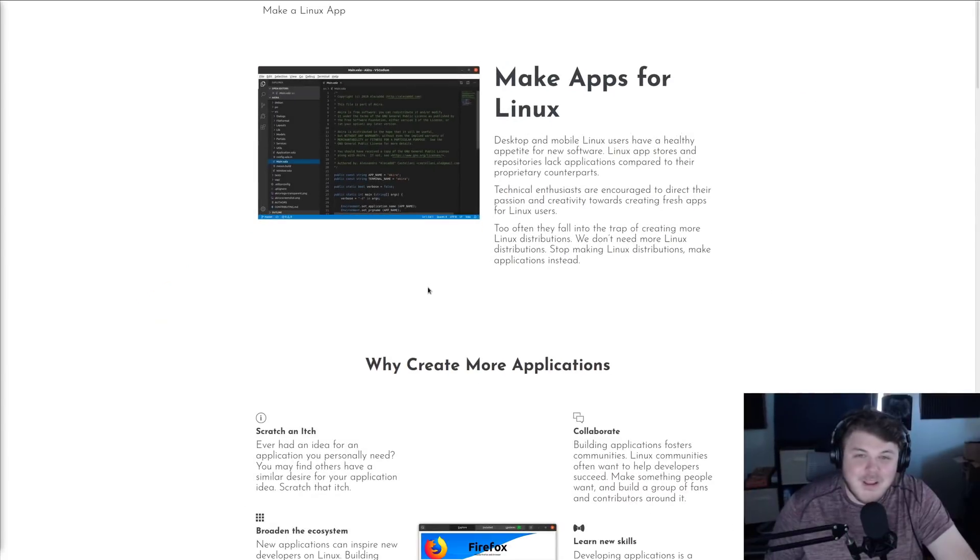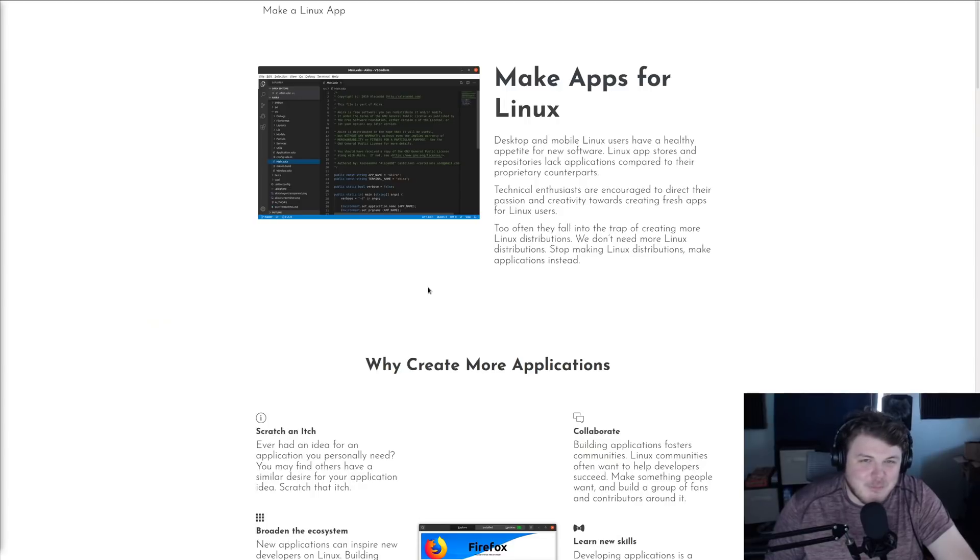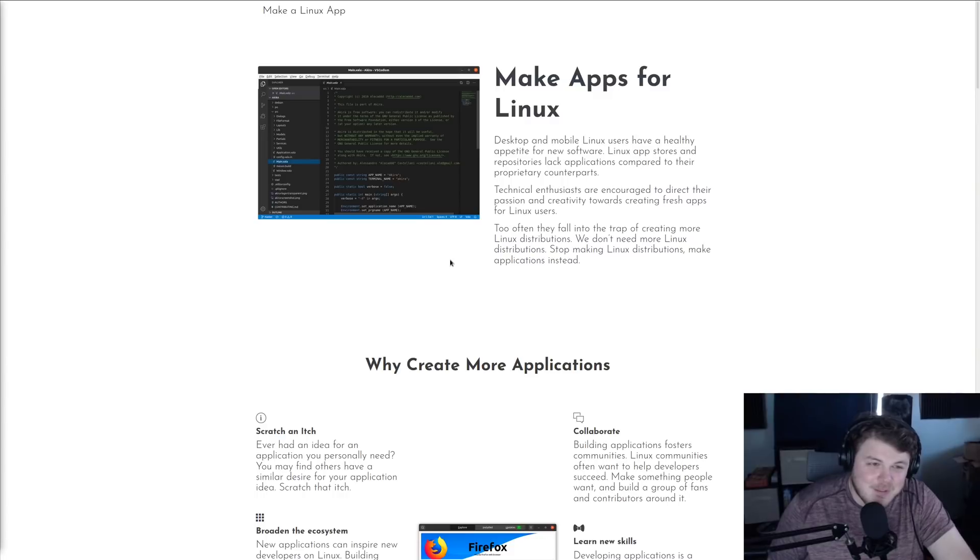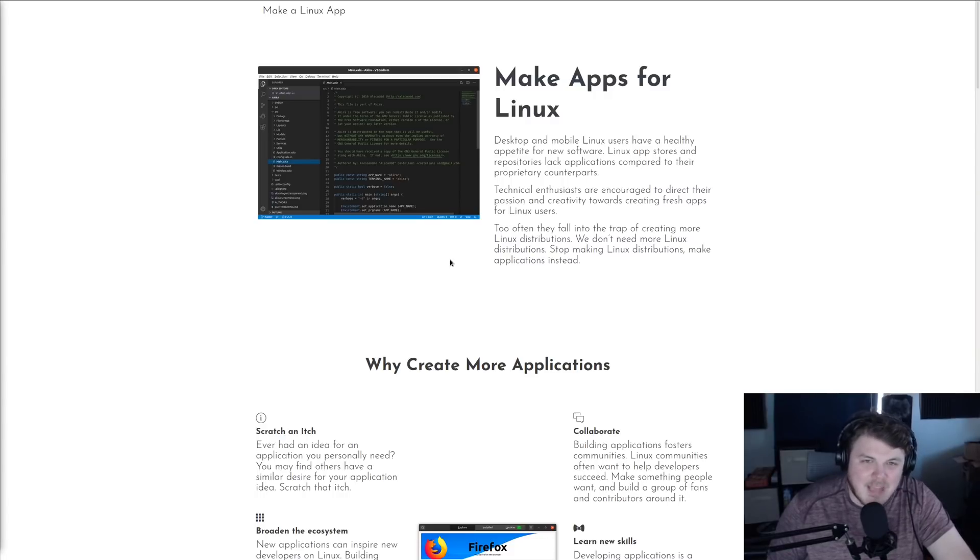I couldn't agree with that sentiment more. I want to know what you guys think about this. Do you think that there are too many Linux distros? Do you think we need more people making Linux apps? Do you agree with me in that assessment? Let me know.